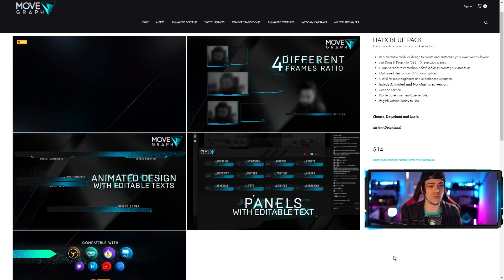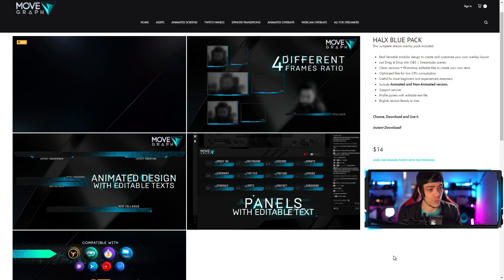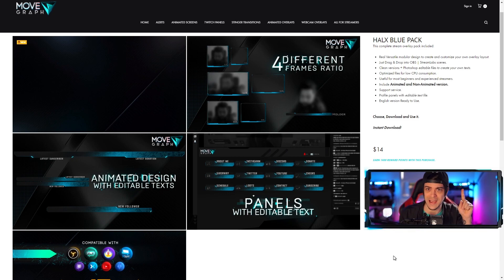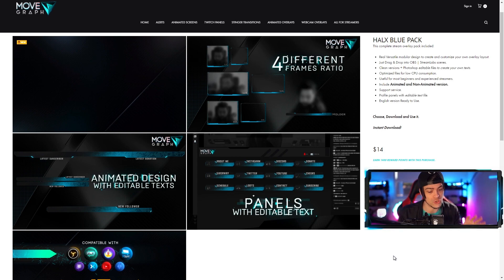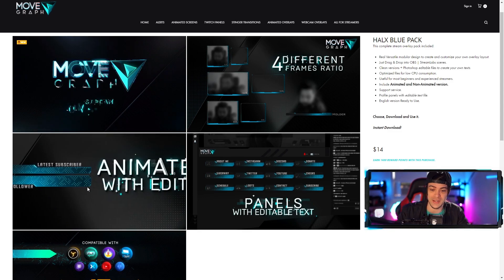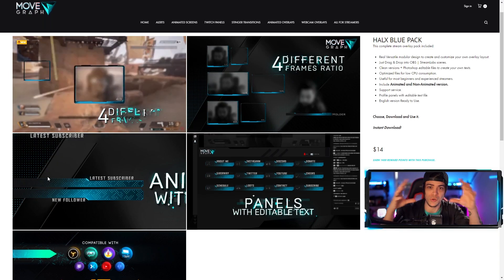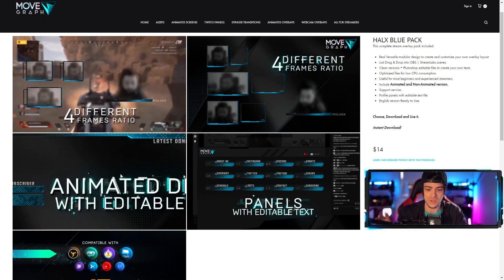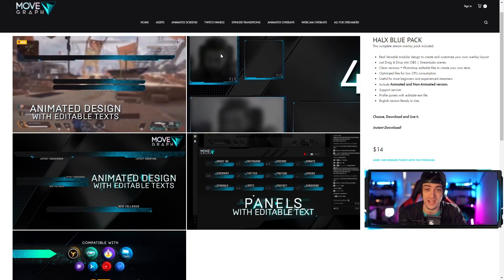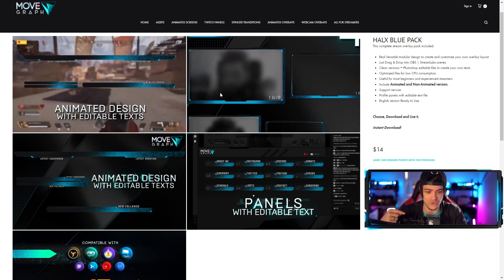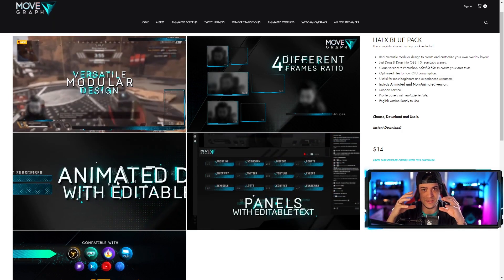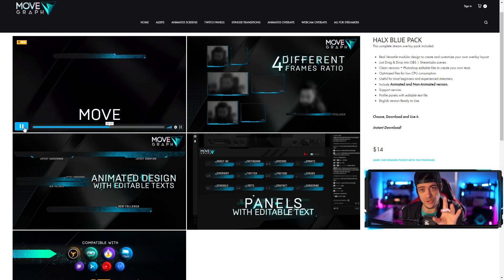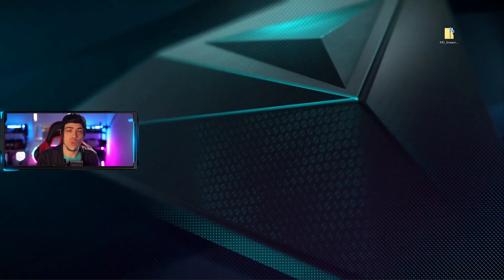Today I'm going to show you this brand new overlay pack on the movegraph website right now — it's called the Hallux, or 'house,' I'm not sure how you say it. This is the blue version, and there are multiple different colored versions out there so you can choose what best fits your stream. You can see we have a bunch of animated overlays and modular elements to build your stream the way you want it, including different styles of overlays, panels, and elements to really customize your stream's look.